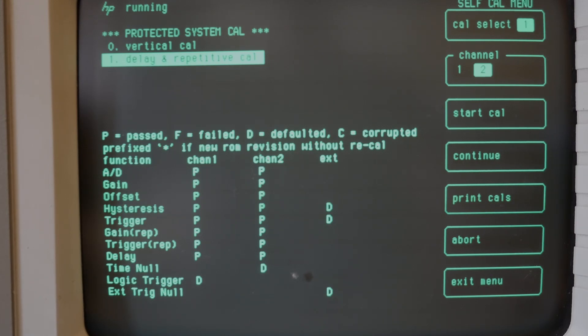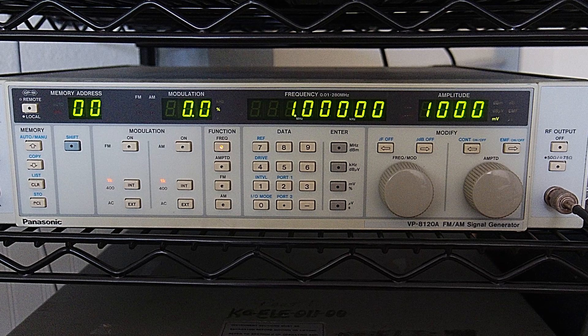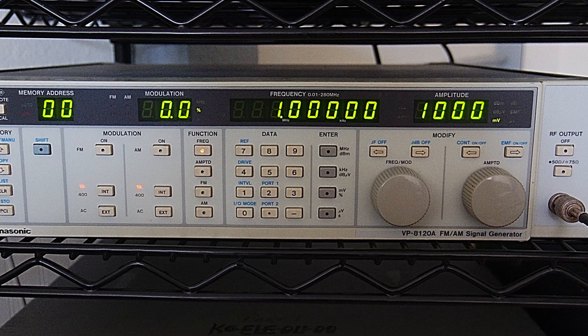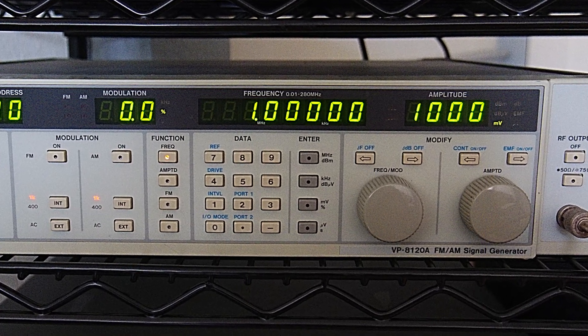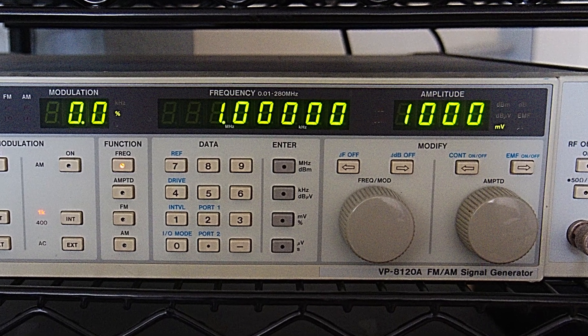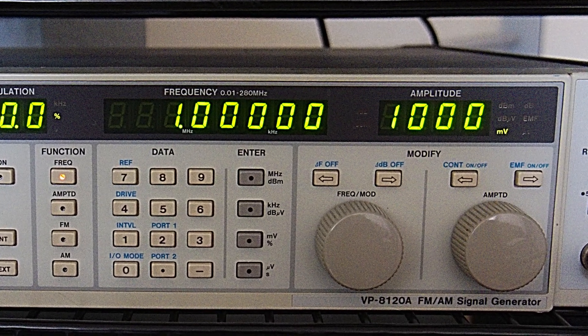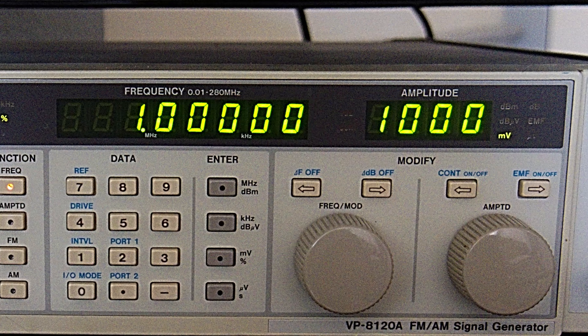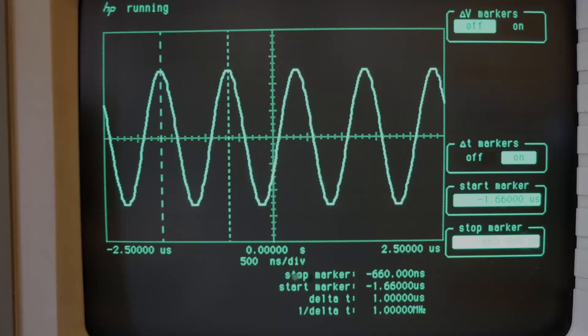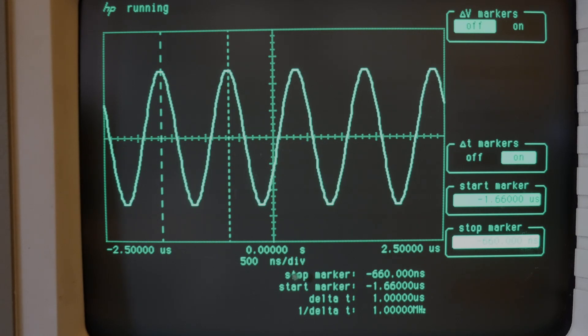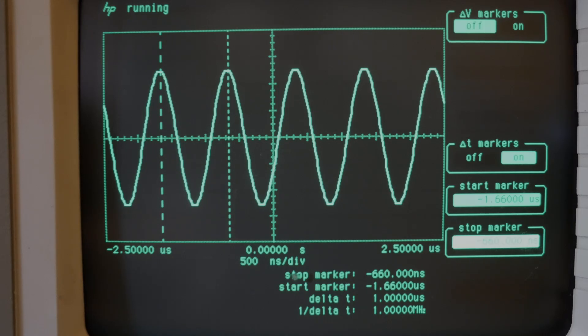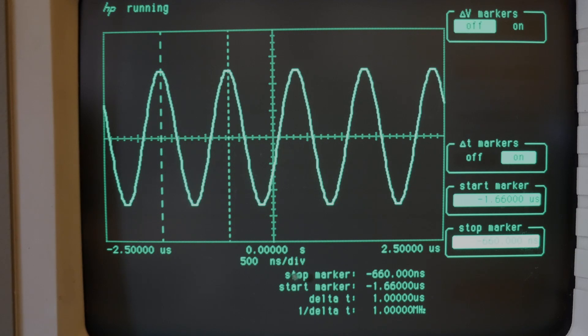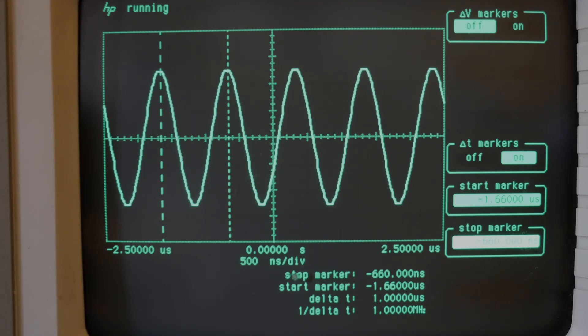So let's try putting a signal into this scope and see. Okay here you can see I've got my function generator set up as an input to channel one at one megahertz and one volt RMS input. So on the screen here you can see that it's measuring a one megahertz signal. If you look at the numbers at the bottom of the screen there between the two markers that I have on there which are at the two peaks of the waveform, it's doing a very nice job of displaying that sine wave.